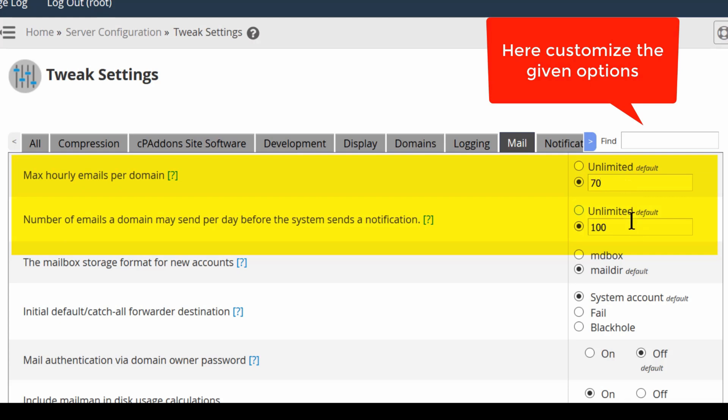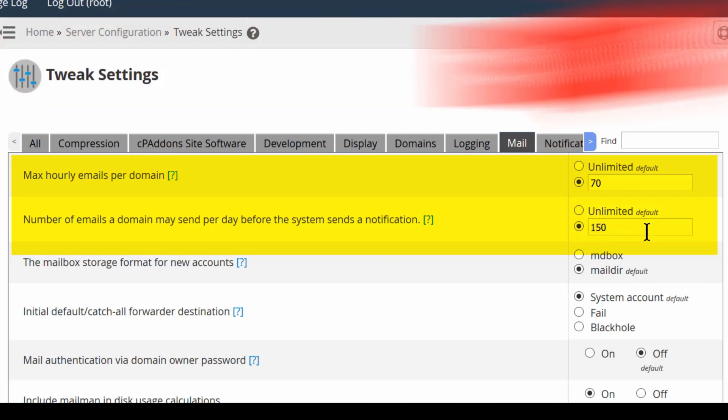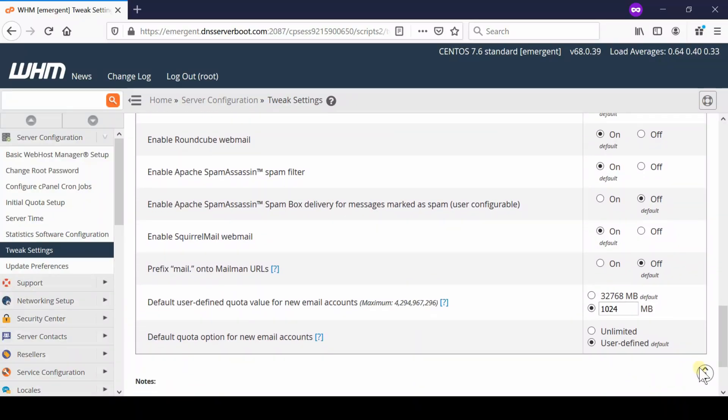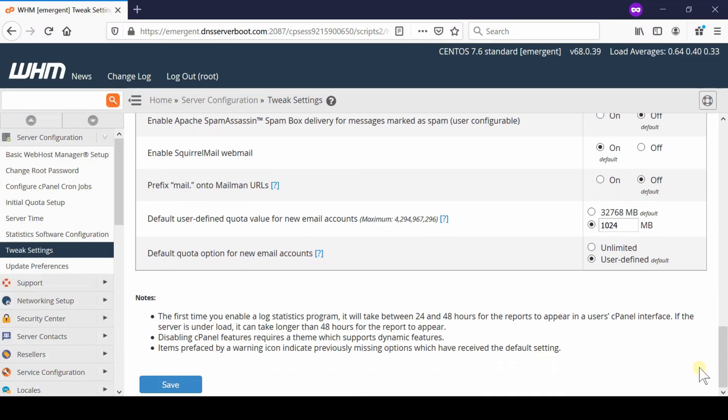These are the number of emails which can be sent from a domain per hour or per day. Once you have modified both these settings, simply come towards bottom and then click over Save.